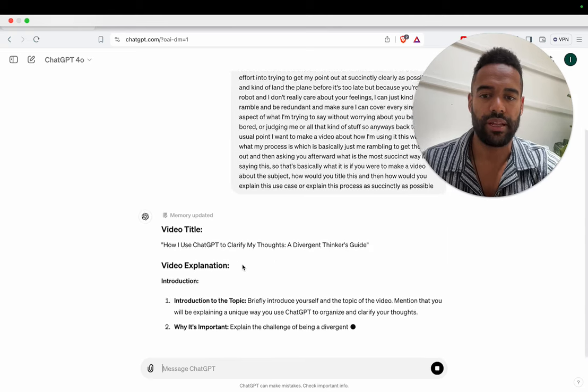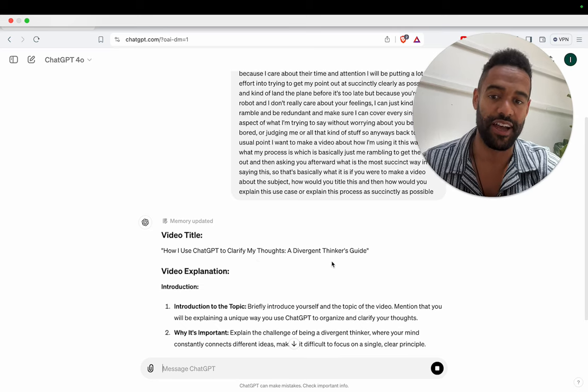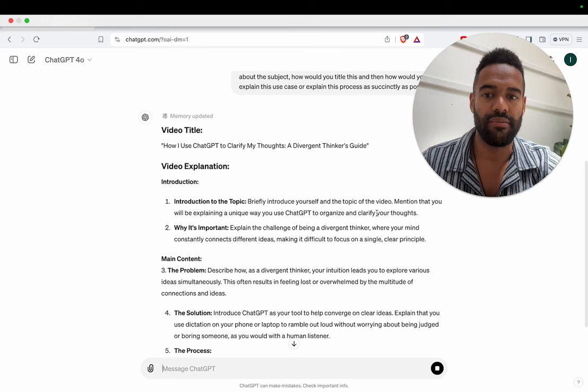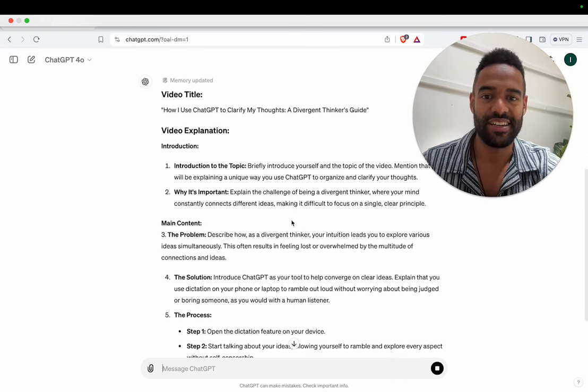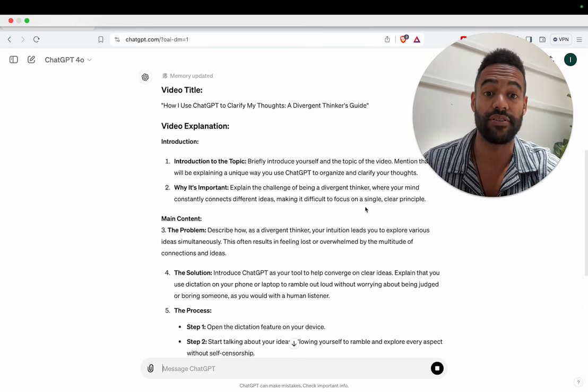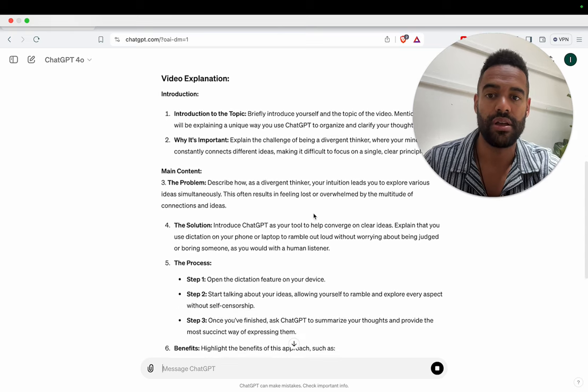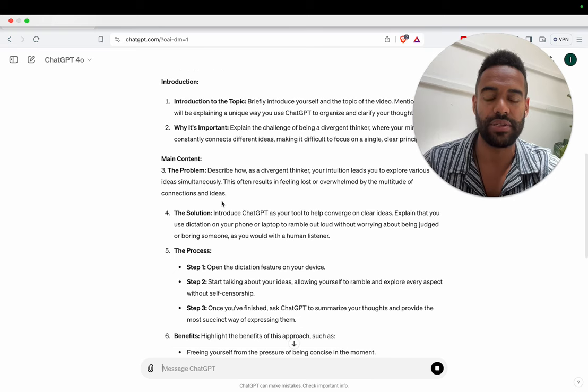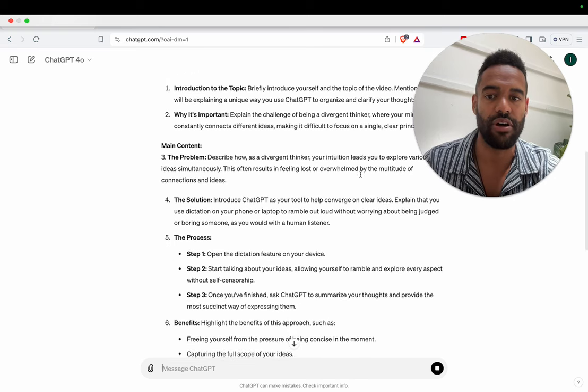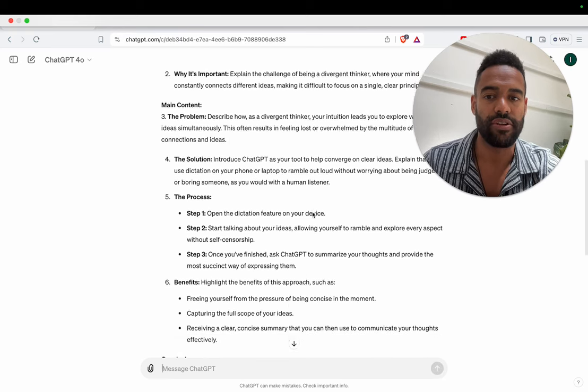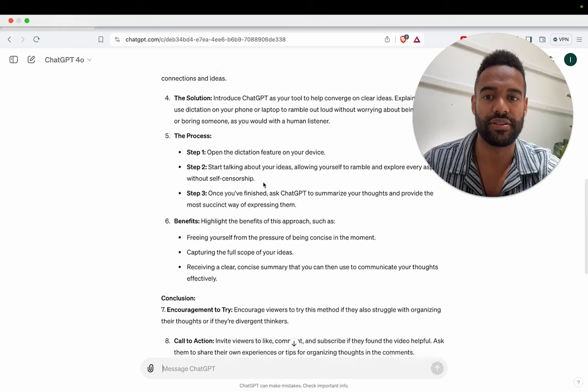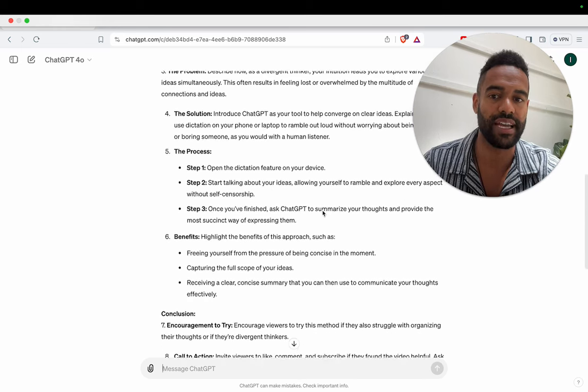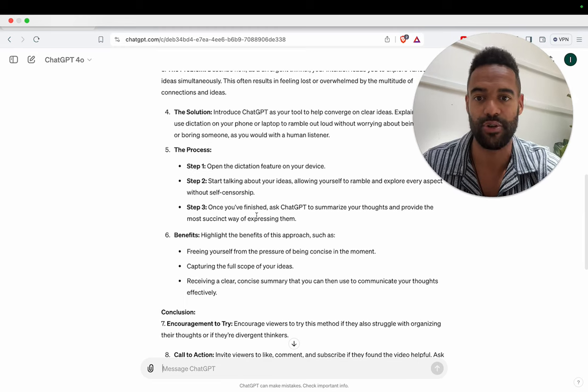All right. And there you go. So let's just see what it does. How I use ChatGPT to clarify my thoughts, a divergent thinker's guide. Explain the challenge of being a divergent thinker where your mind constantly connects different ideas, making it difficult to focus on a single clear principle. Describe how as a divergent thinker your intuition leads to explore various ideas simultaneously. Open the dictation feature, start talking about your ideas, allowing yourself to ramble and explore every aspect without self-censorship. That's a good word.